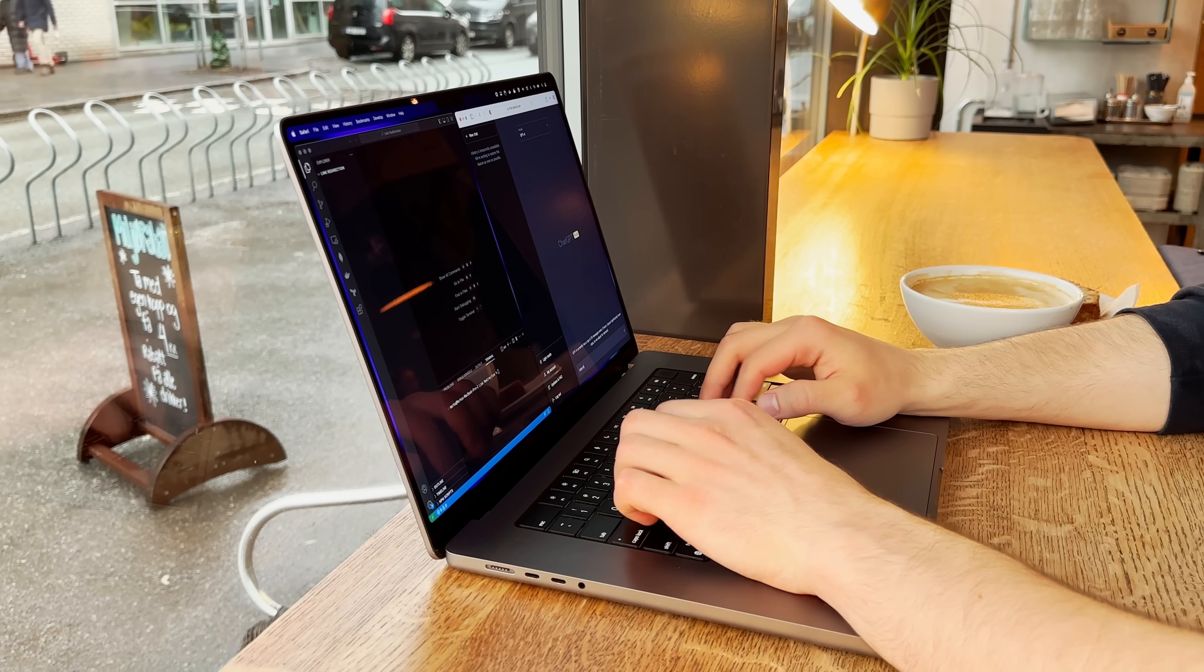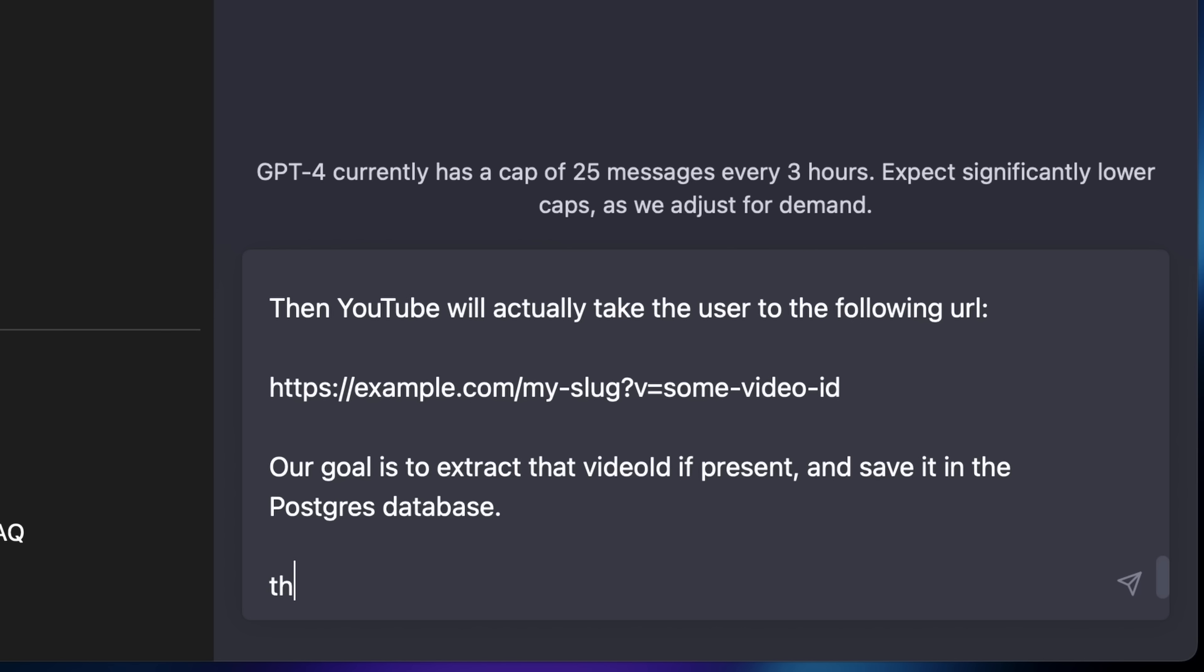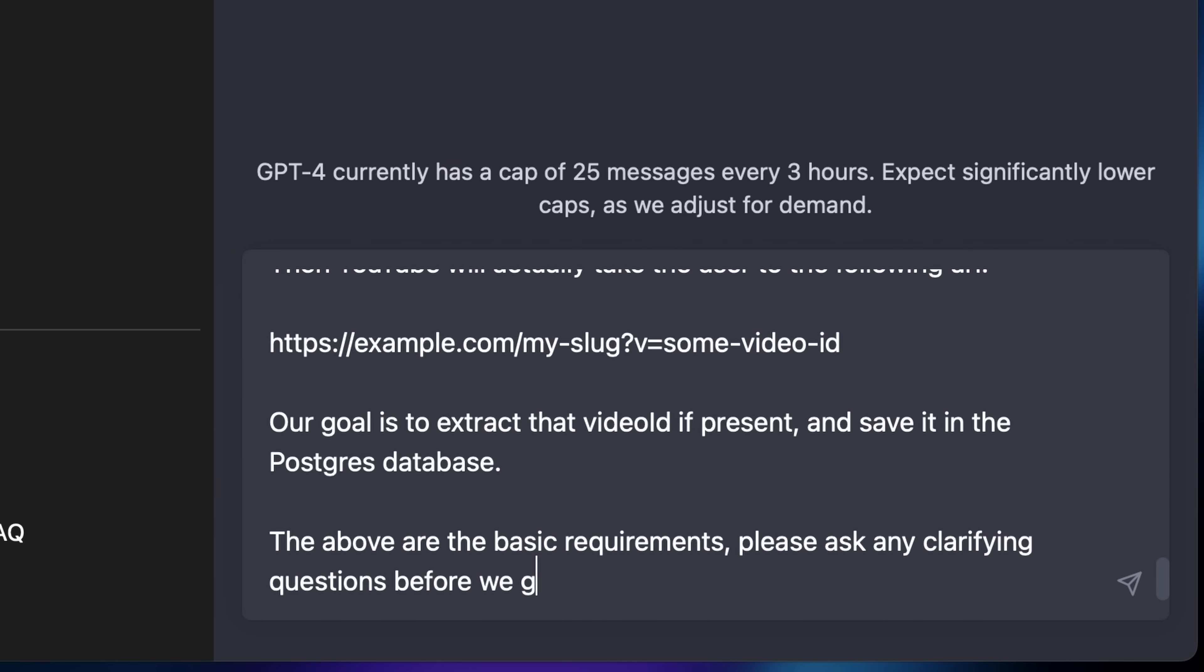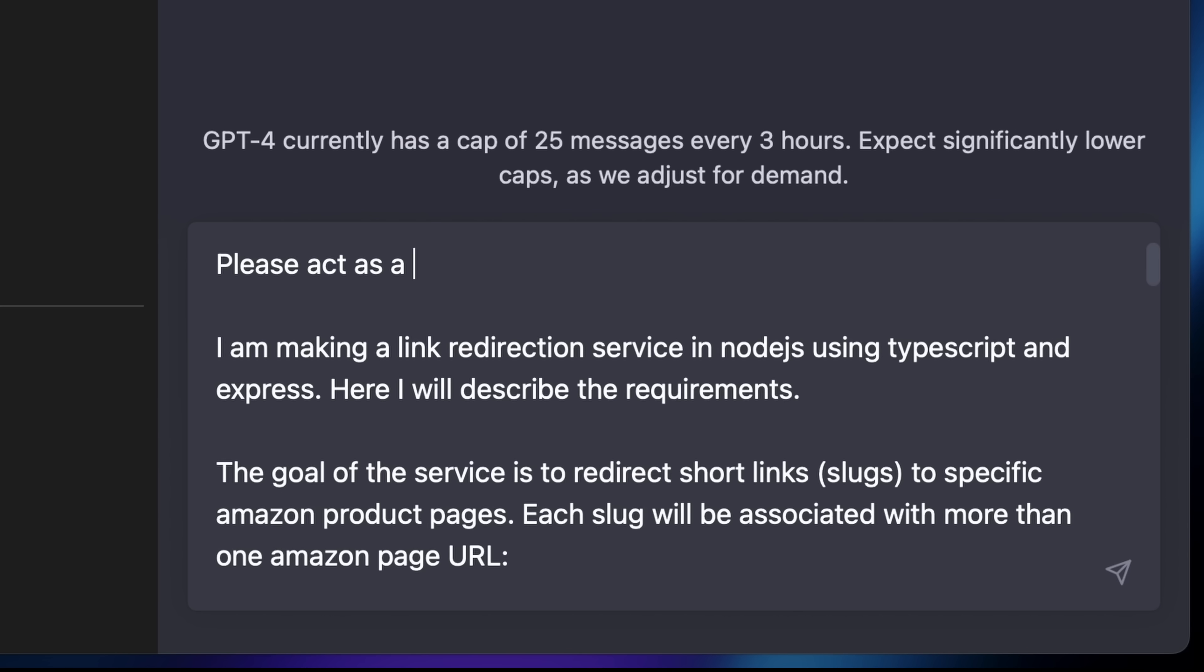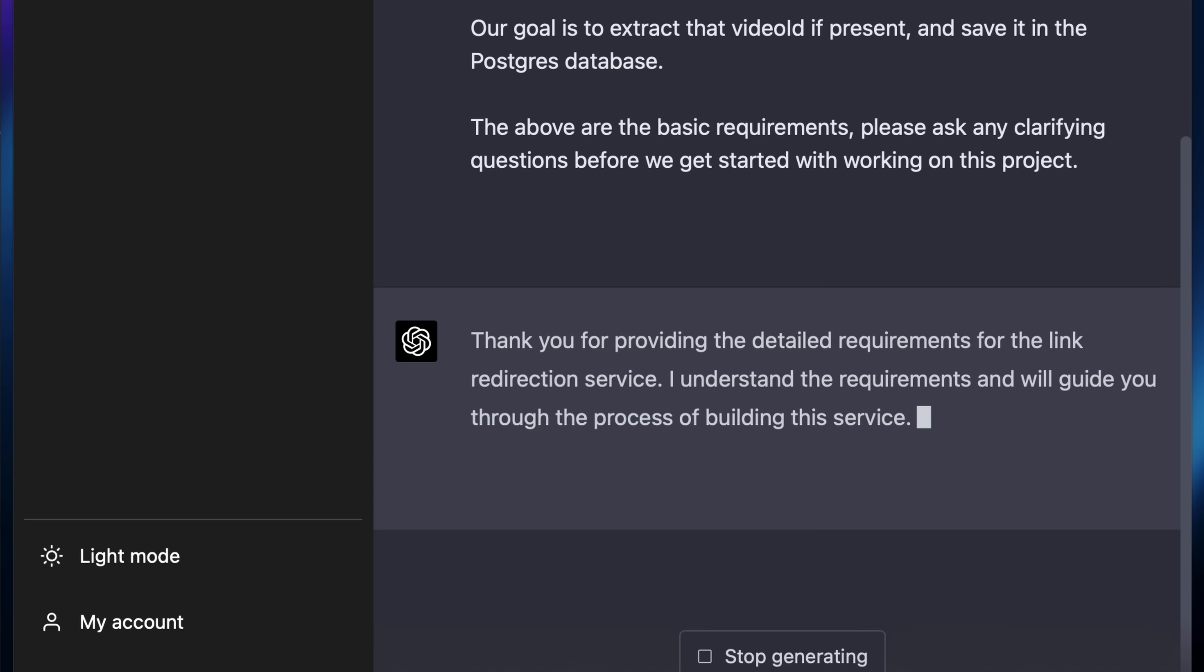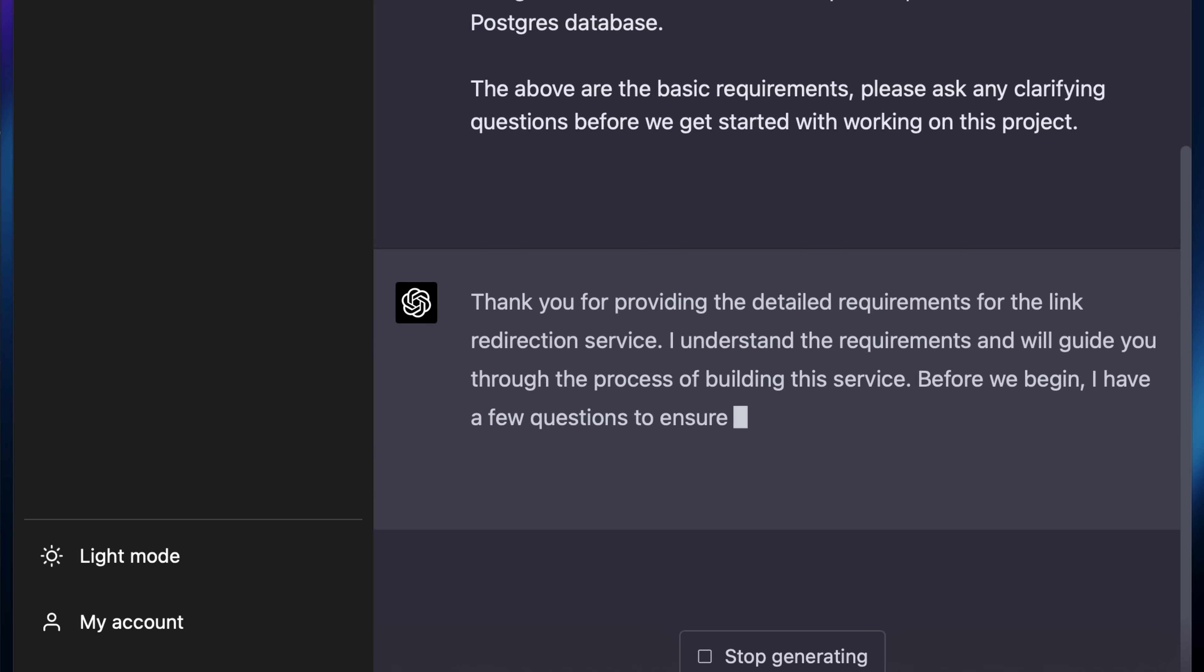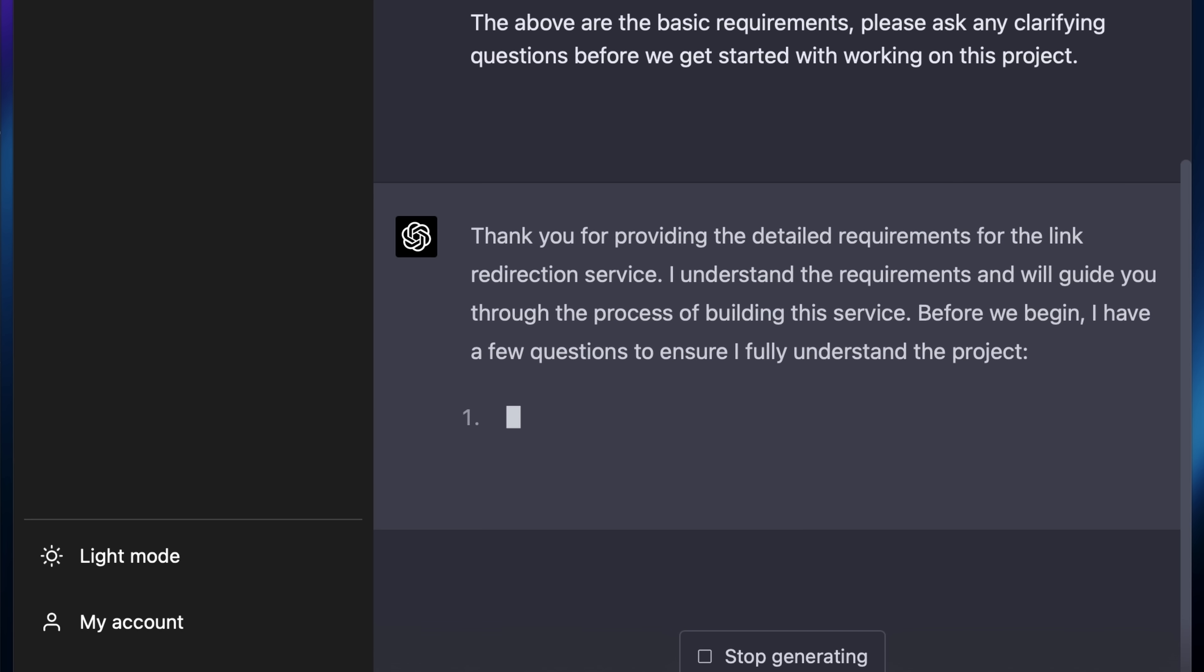The first thing I did is describe my requirements carefully and in as much detail as I could. And this is where I applied the first trick that I learned: to tell it to ask any clarifying questions before starting work. The next trick I learned is to pre-frame it to act as a back-end developer, and then with that we were off to the races.